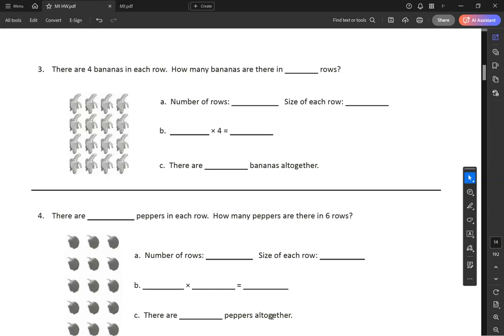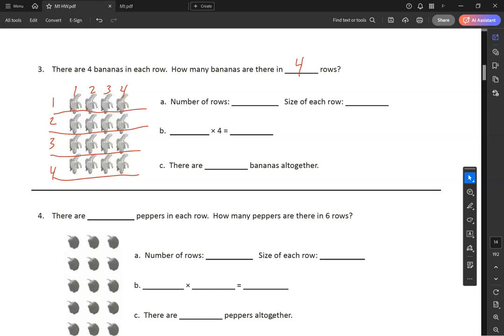Number three: there are four bananas in each row — how many bananas are there in blank rows? I see the word 'row,' so I'm going to make my rows. I have one, two, three, four rows. I'll label: one row, two rows, three rows, four rows. I have one, two, three, four in each row. There are four bananas in a row. Number of rows: 1, 2, 3, 4. Remember, rows go side to side — like the movie theater, you move side to side to get to your seat.